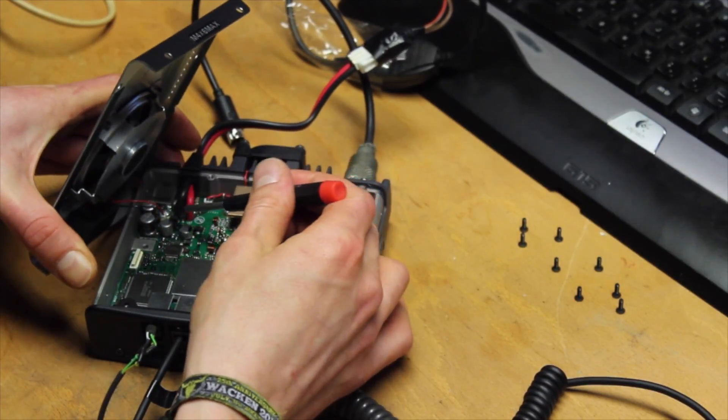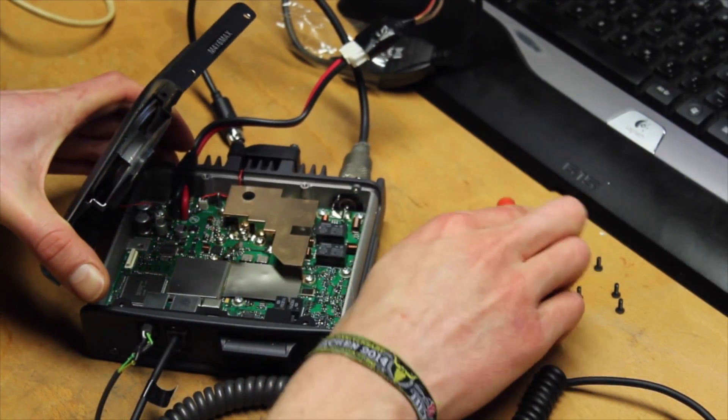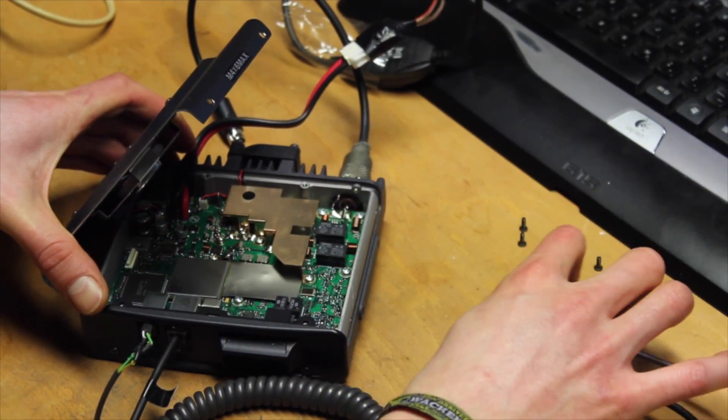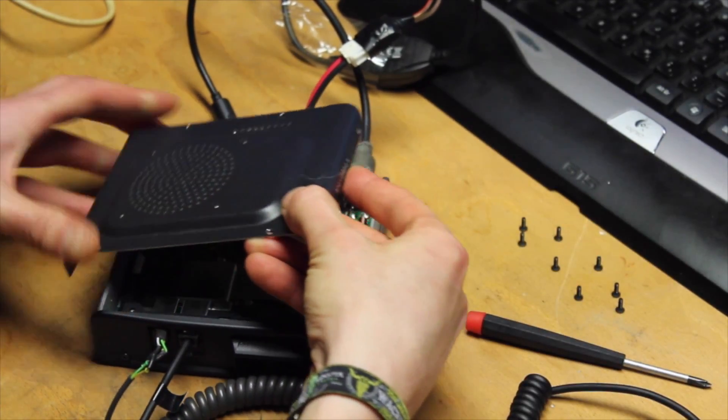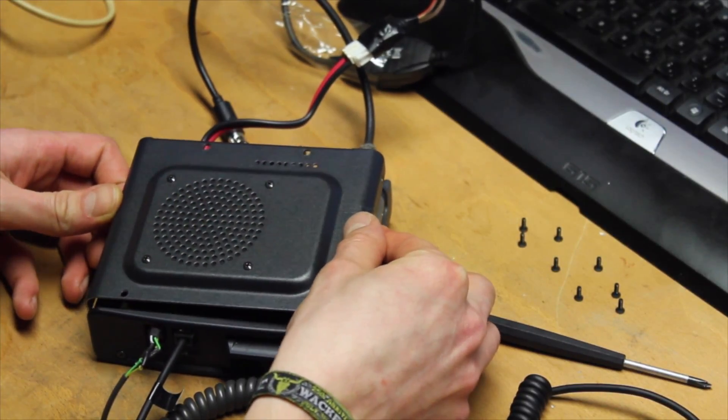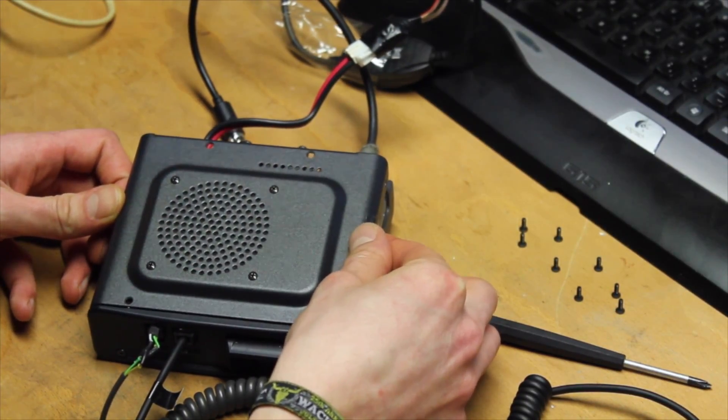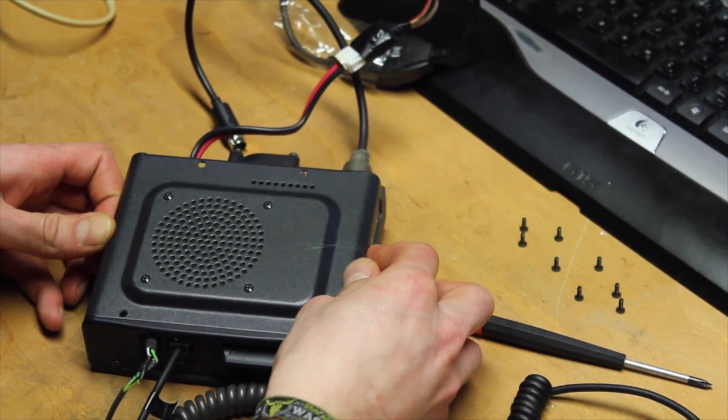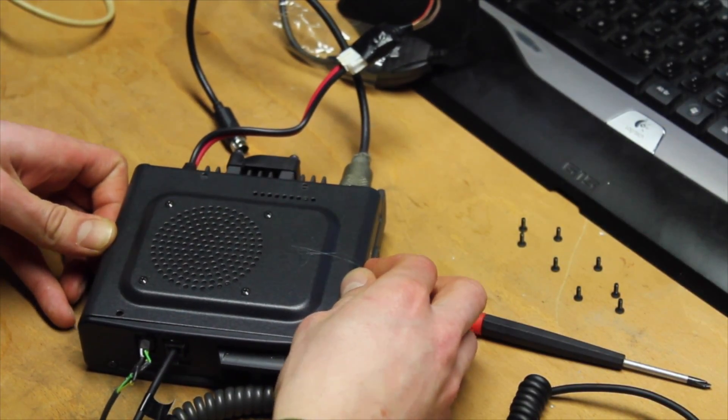Then you make sure the loudspeaker connector has not been loosened accidentally. Now the housing is closed again with the 8 screws.